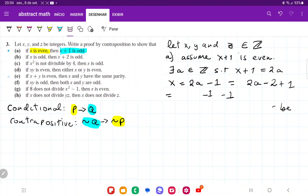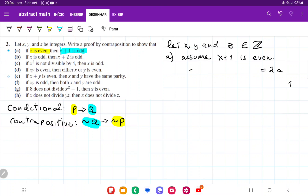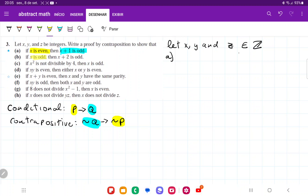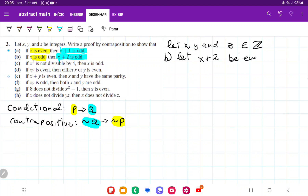For item b, our antecedent is: if x is odd, and our consequent is: x plus 2 is odd. Once more, we're going to switch these around and assume not q. So we let x plus 2 be even.